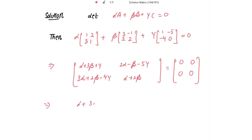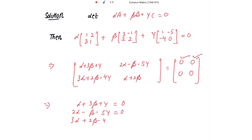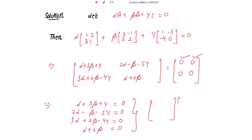From this we get the system of equations: alpha plus 3 beta plus gamma equals 0; 2 alpha minus beta minus 5 gamma equals 0; 3 alpha plus 2 beta minus 4 gamma equals 0. We can write this as a coefficient matrix times the column matrix of alpha, beta, gamma equal to zero.